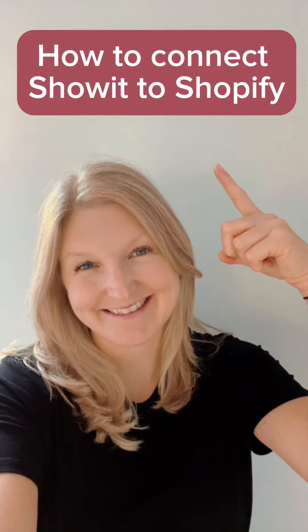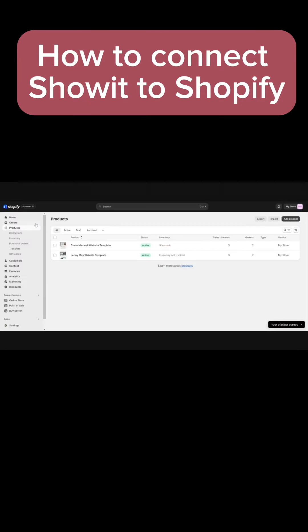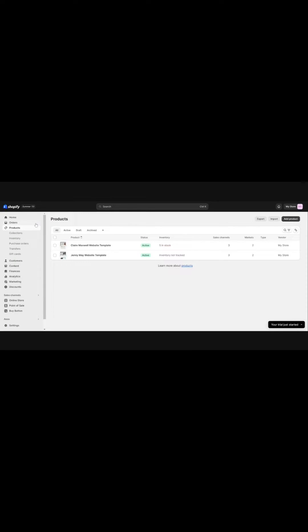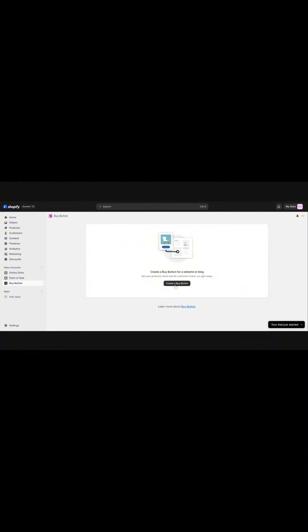How to connect Show It with Shopify. Go into Shopify and on the left hand side come down to the buy button, then click create a button.